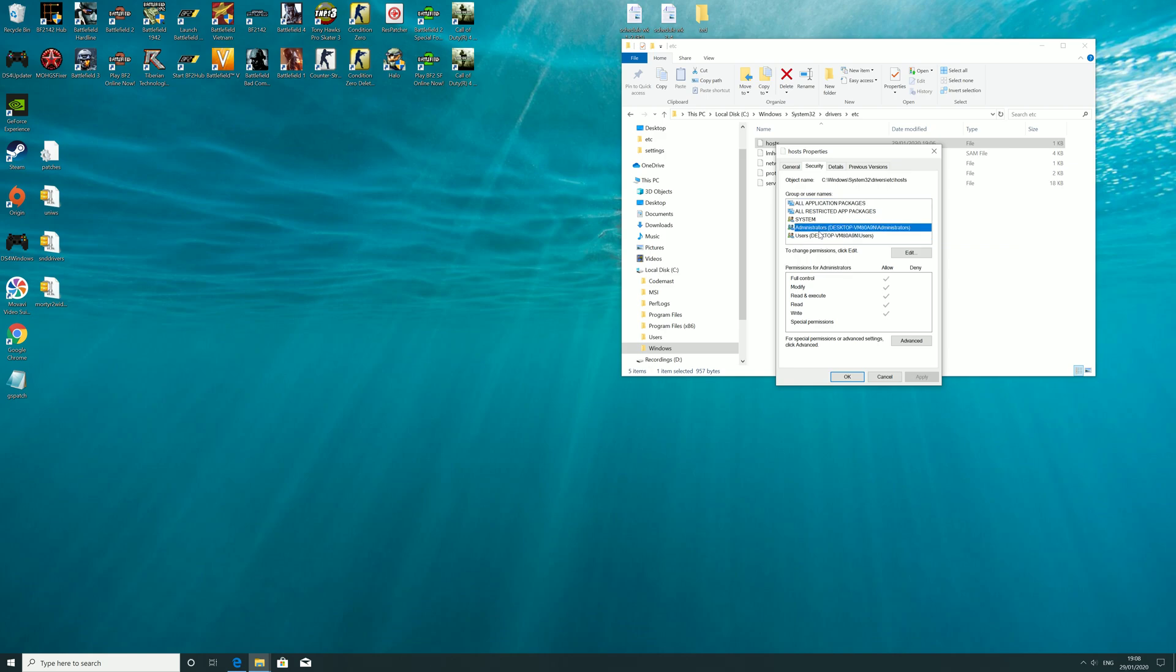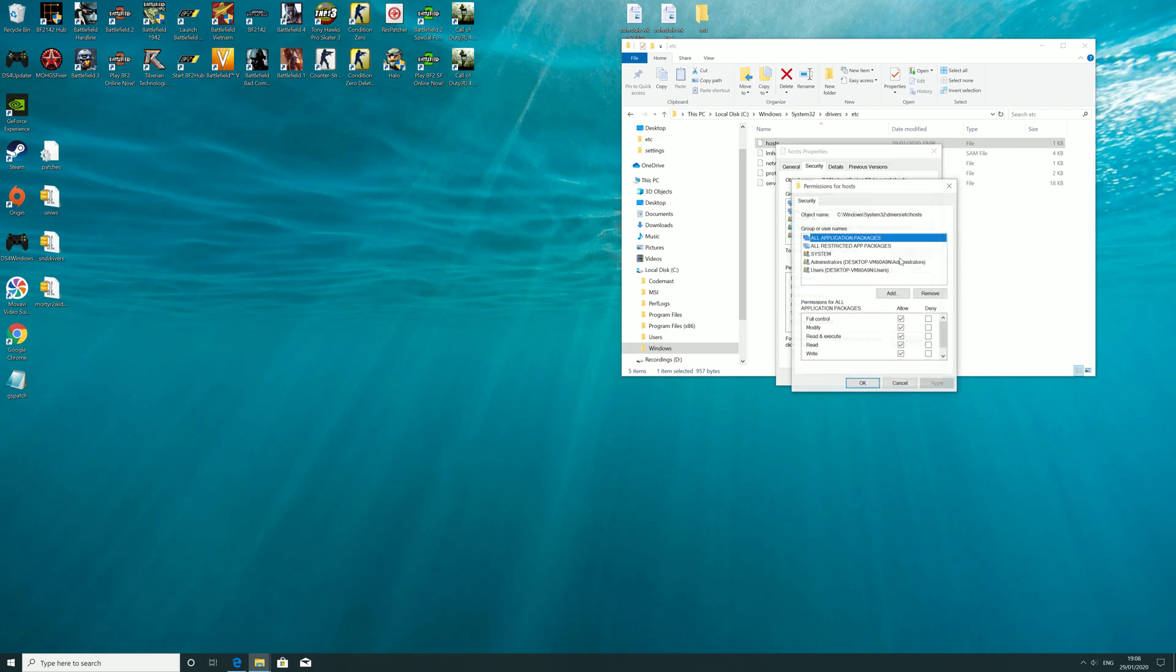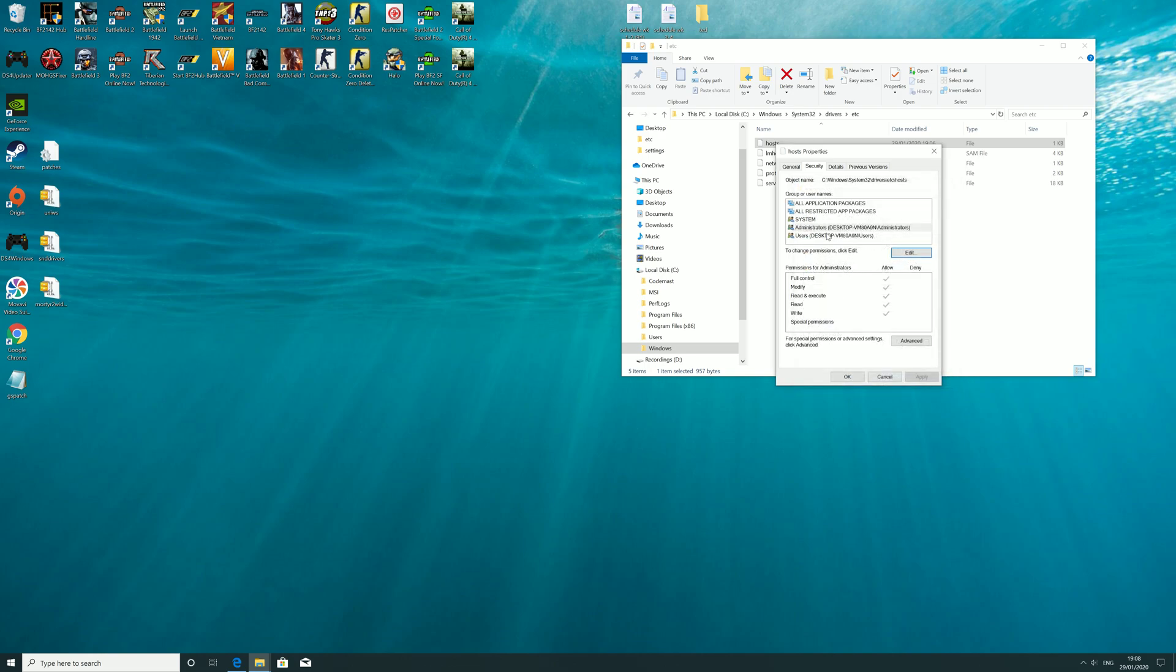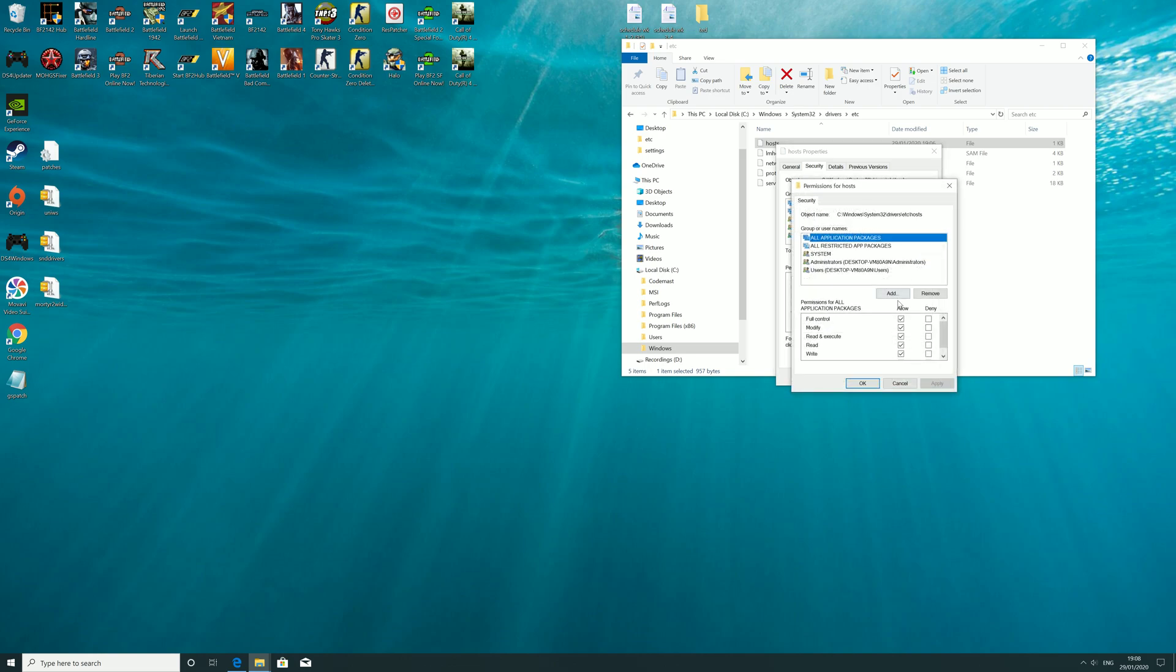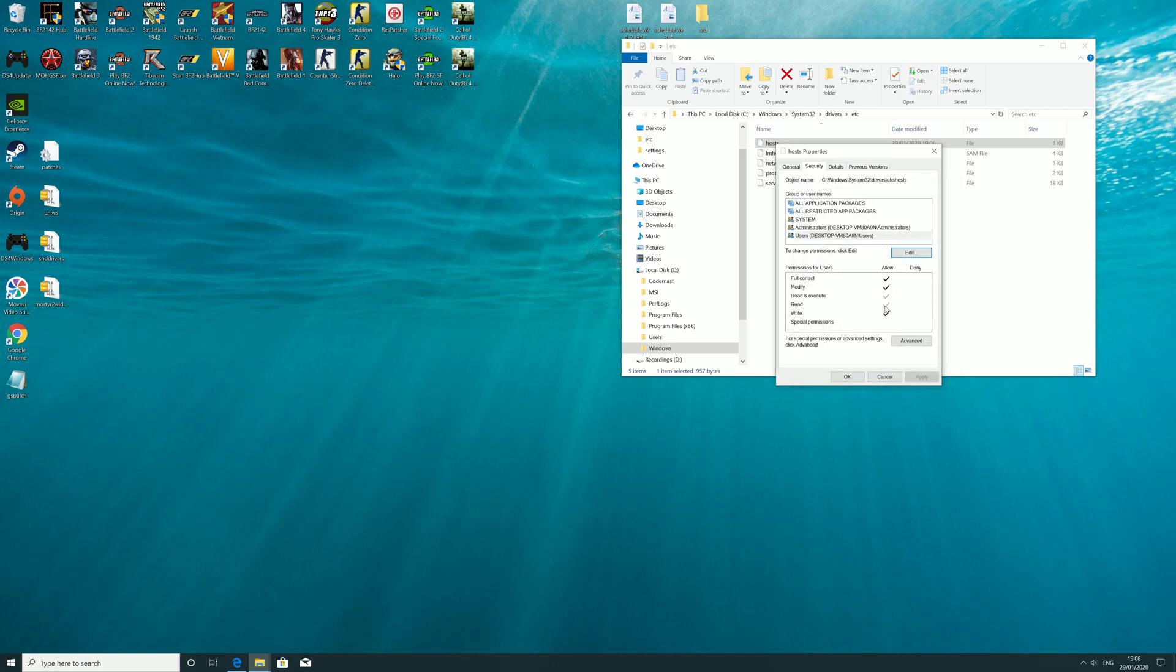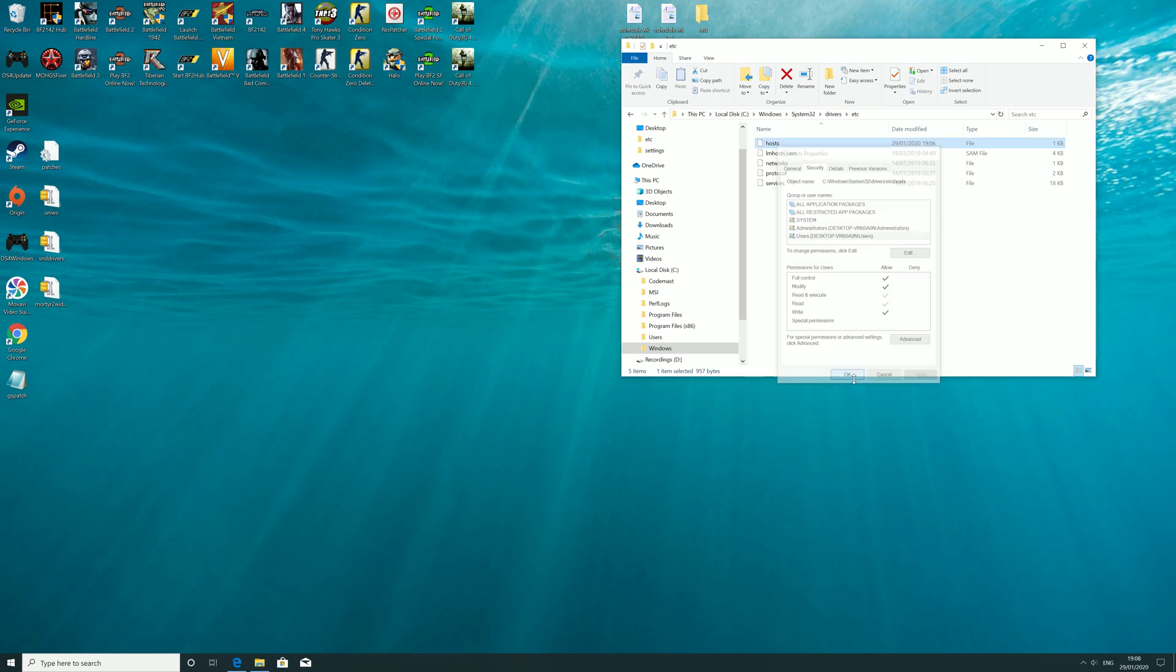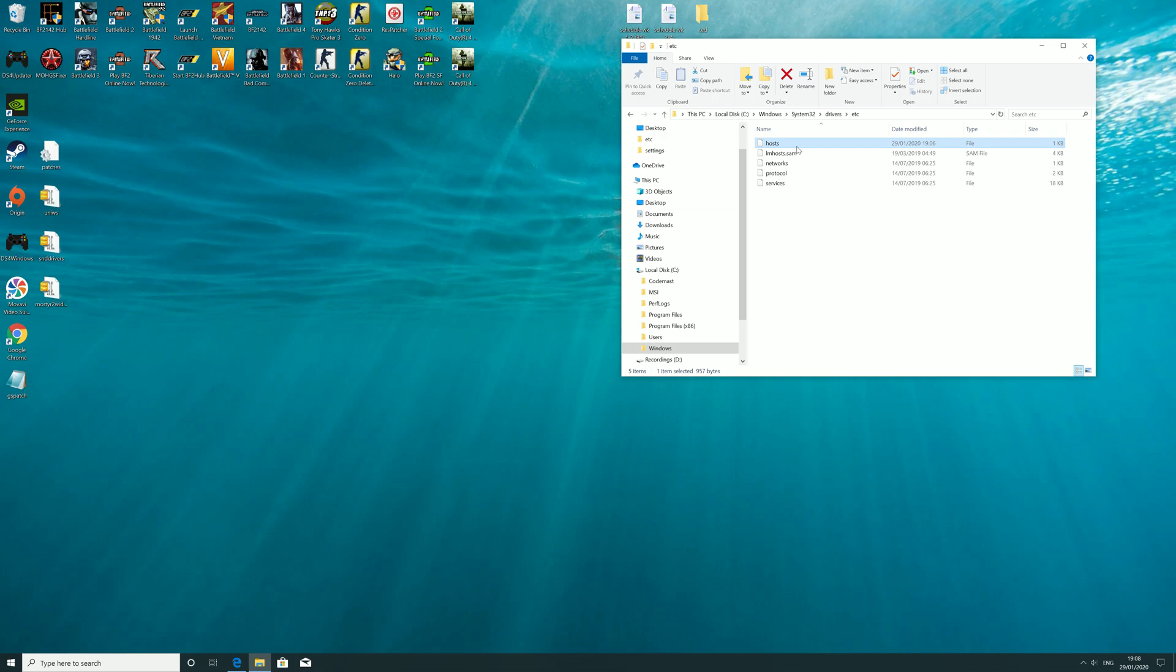So users have full control. You want to click on whichever one you need to edit, and then allow all, apply okay, and apply that. And then you should be able to save it.